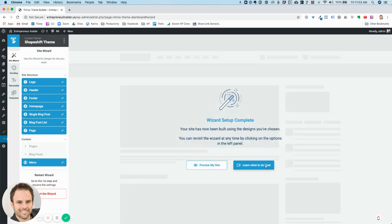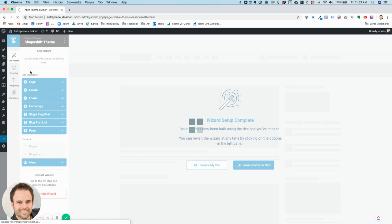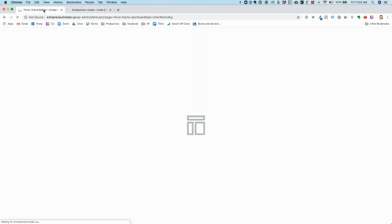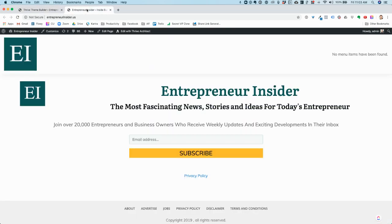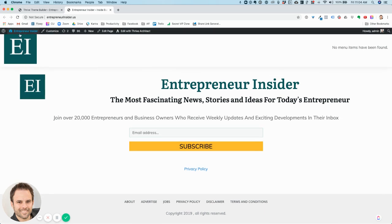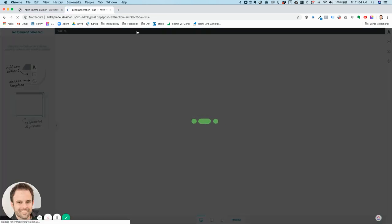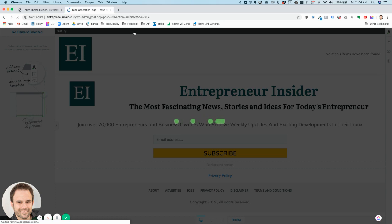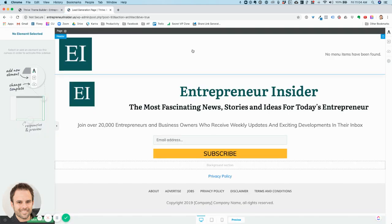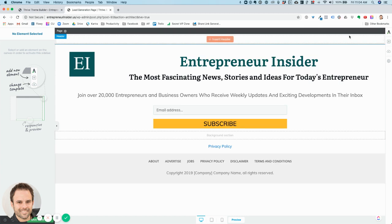Now I can preview it or learn what to do next. I'm going to come over here to Branding. Let me see what happens when I try to get rid of this top piece and how easy this is to do. Look at that — bam, now I don't want a header. I'm going to save my work.